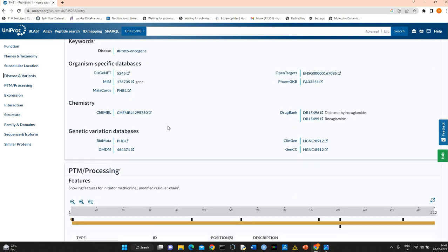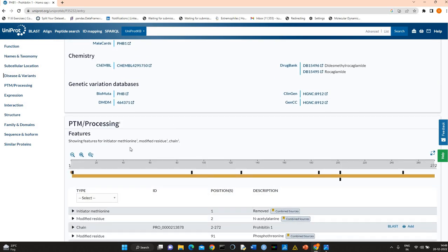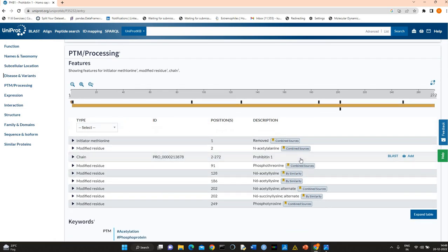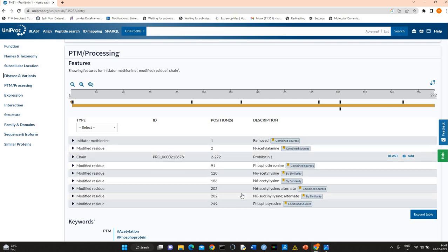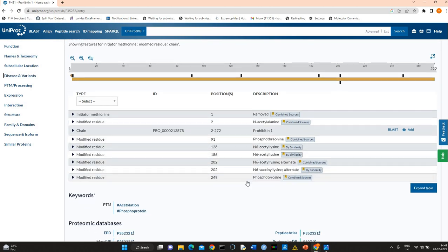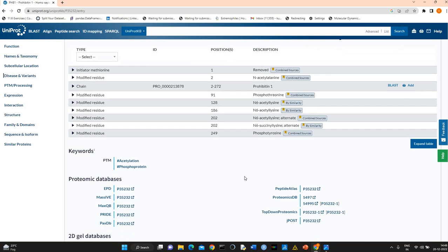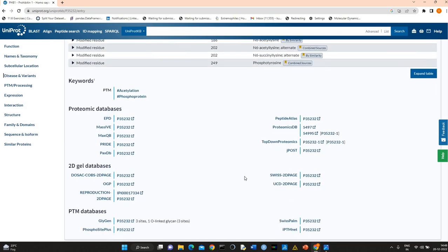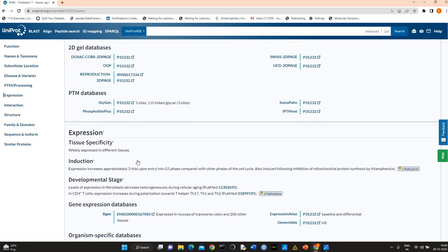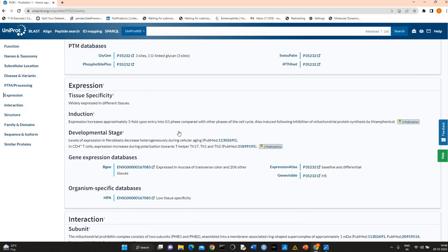There is information related to PTM, that is post-translational modification, like phosphorylation, glycosylation, deacetylation. You see here there is information related to phosphorylation and deacetylation. It is widely expressed in different tissues.